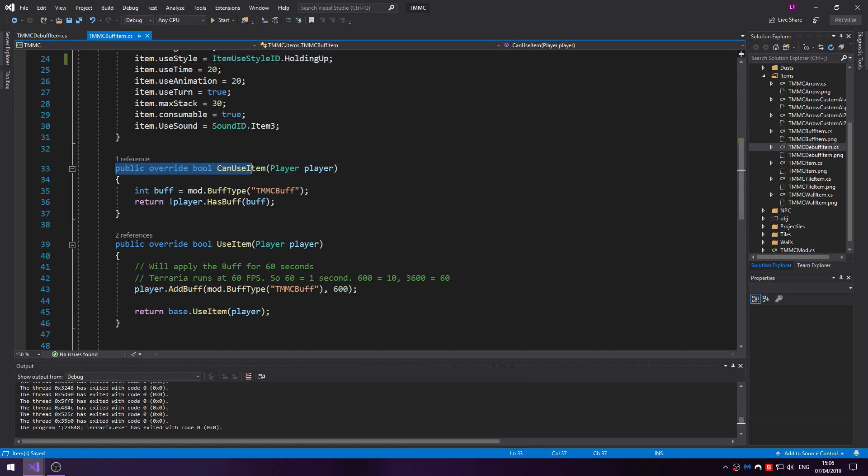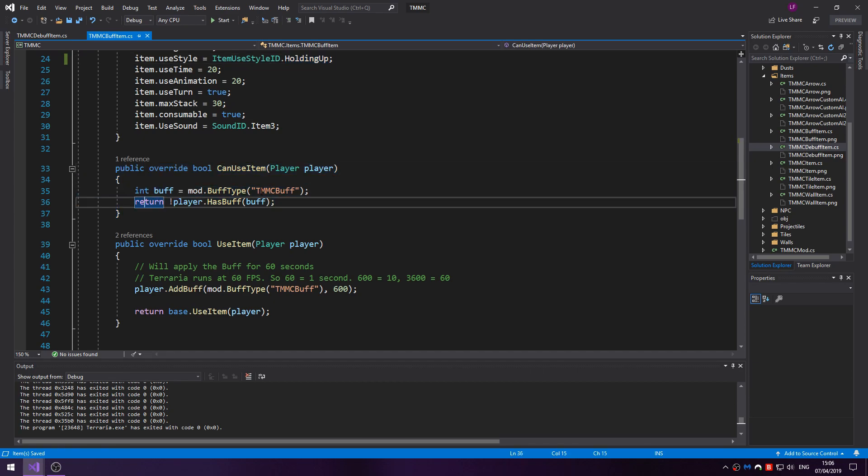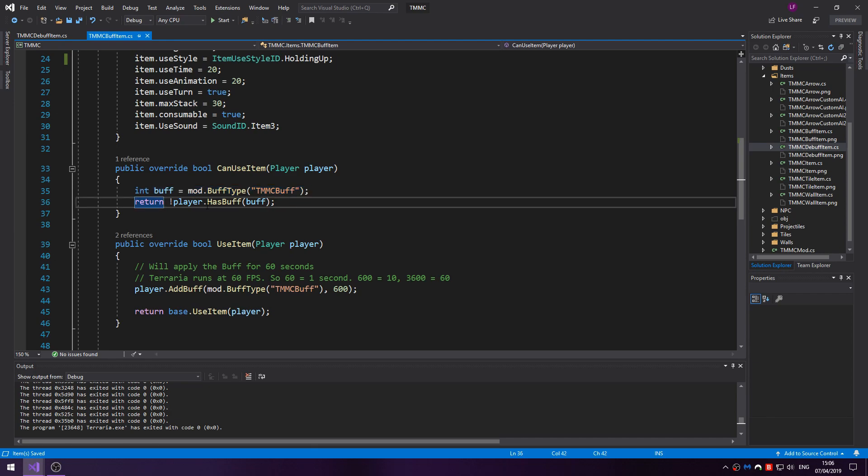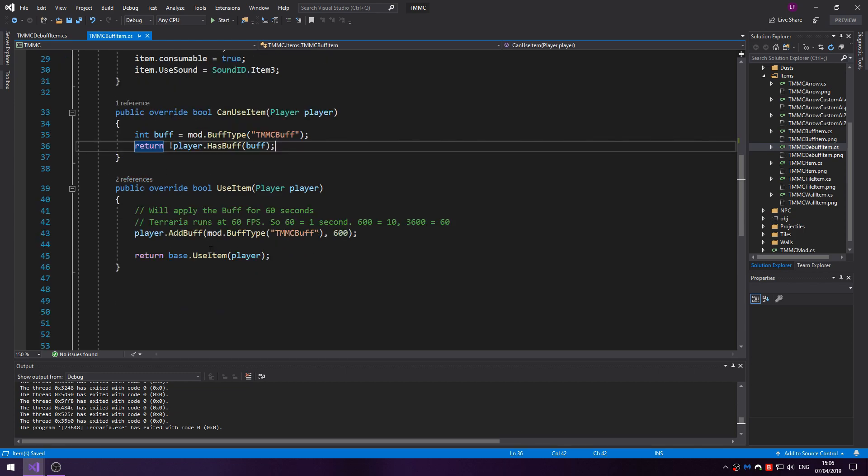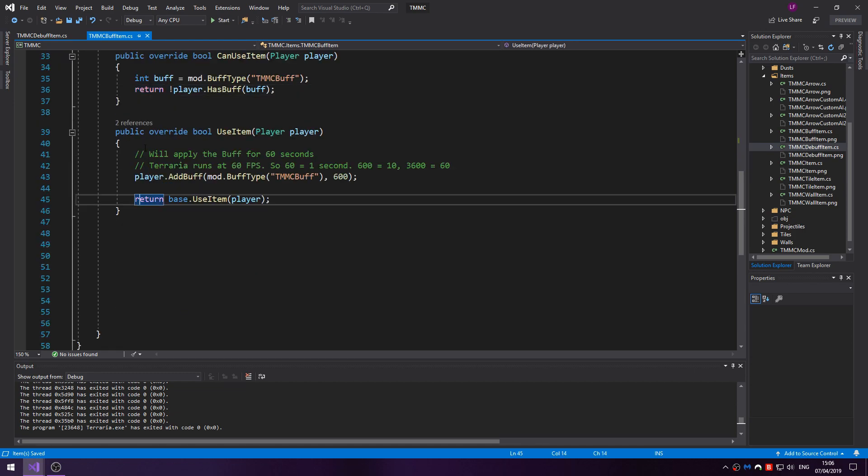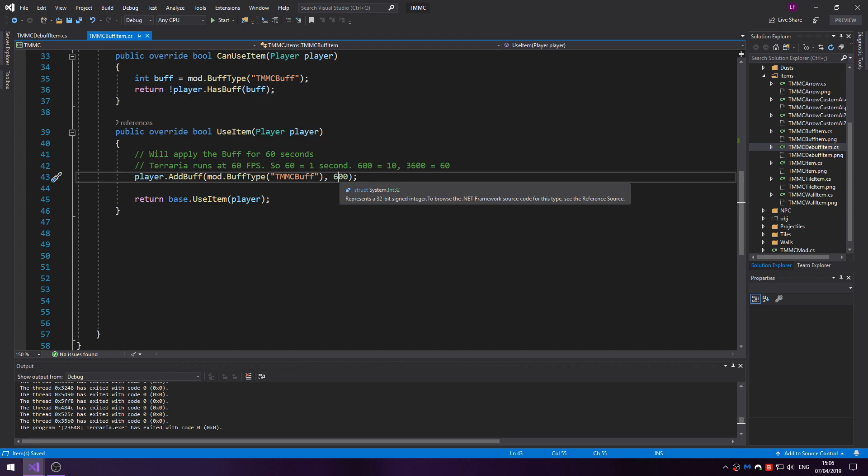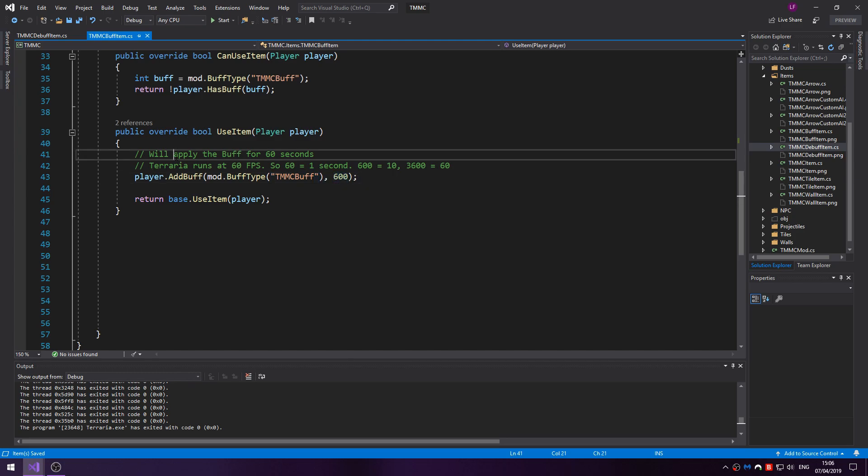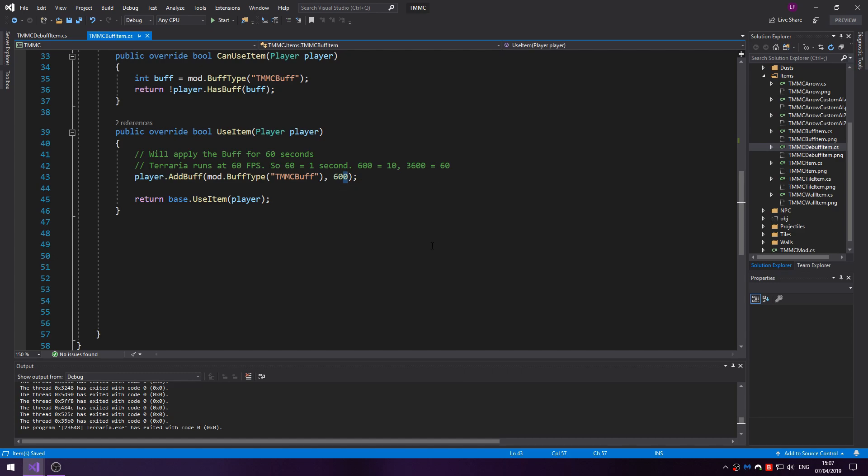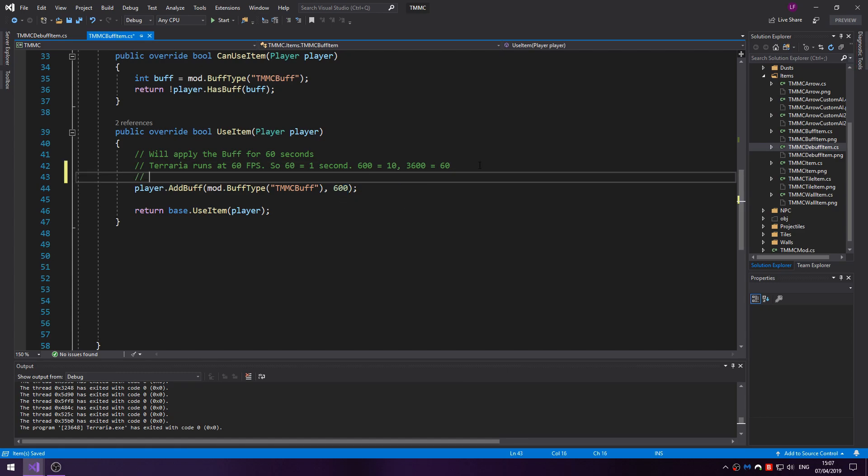Then we've got override bool CanUseItem. This just checks if the player already has the buff. If it does then you can't use it. Then here we're applying the buff, so player.AddBuff, mod.BuffType, then for 600 frames. Now Terraria runs at 60 FPS. 60 is 1 second, 600 is 10, 3600 is 60. That's 60 multiplied by seconds.